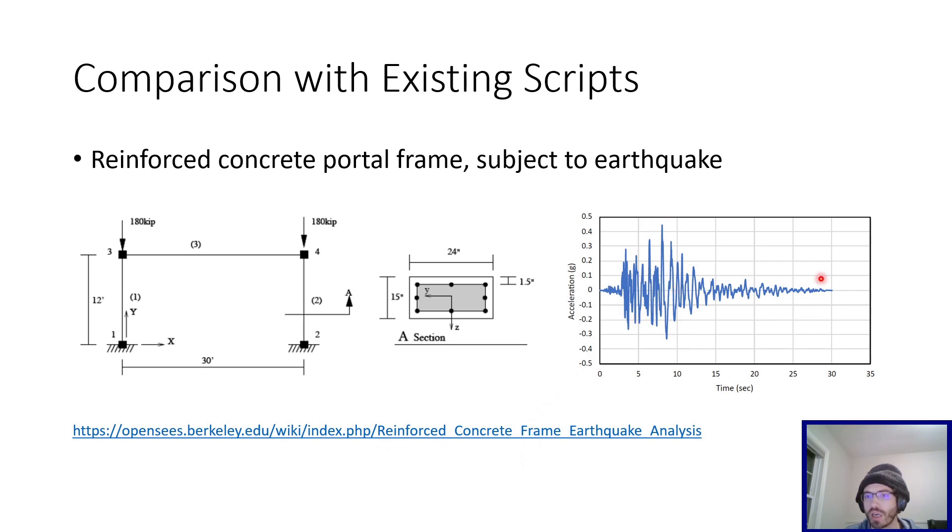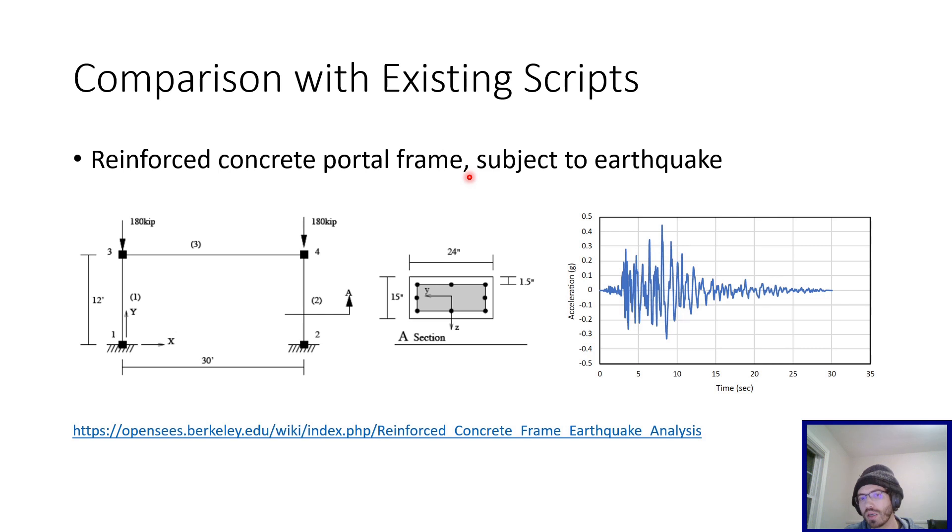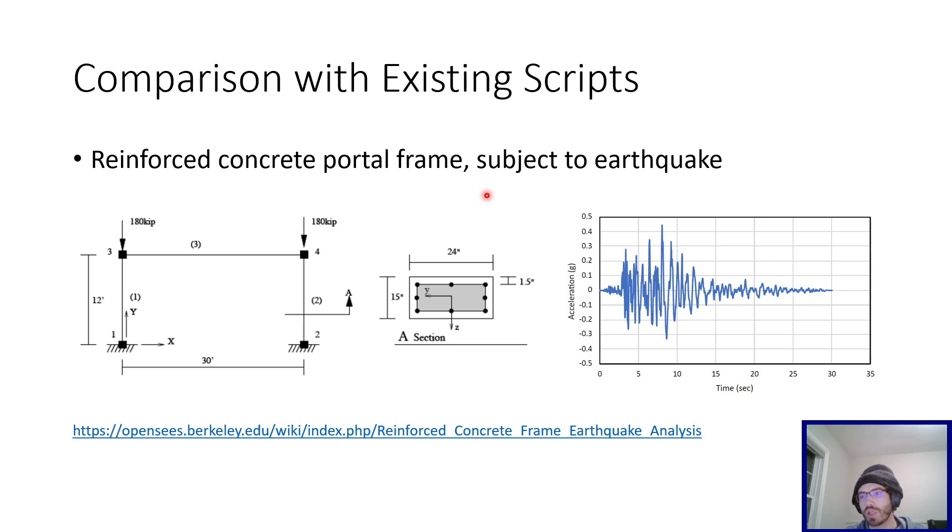And I'm running an earthquake analysis, so this is actually the Northridge earthquake record from the Peer NGA West 2 database. And I'm just going to run an earthquake analysis on it, and I'm going to use the convergence routine that's provided on the wiki, and then also use the recursive bisection algorithm and compare the two.